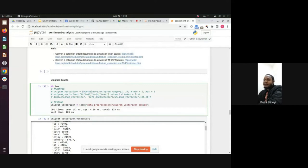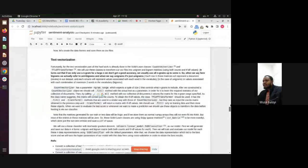In the imports we've imported the CountVectorizer.